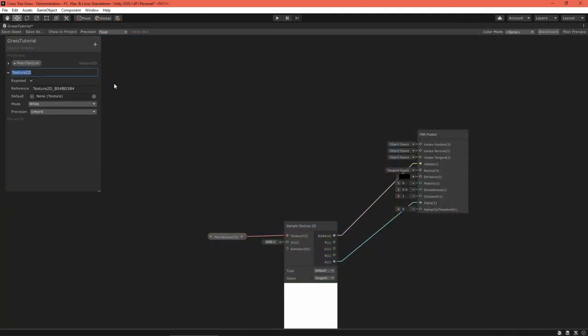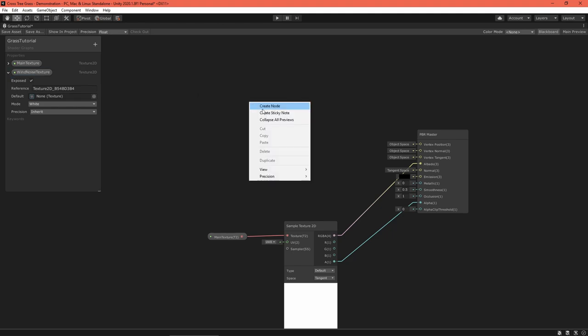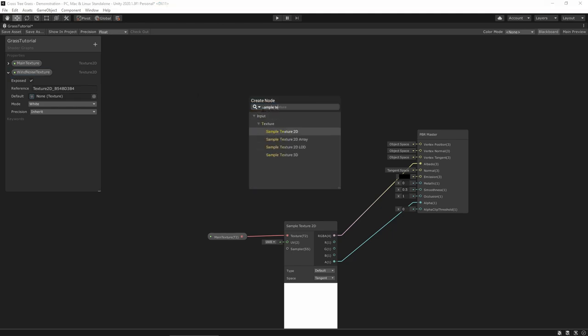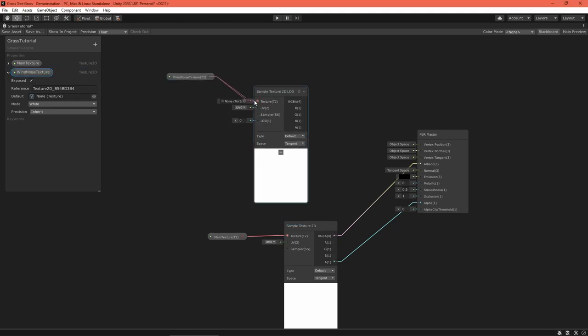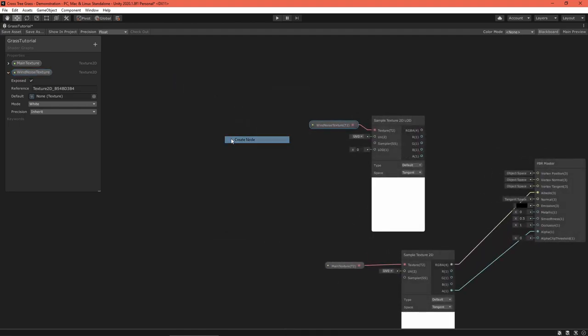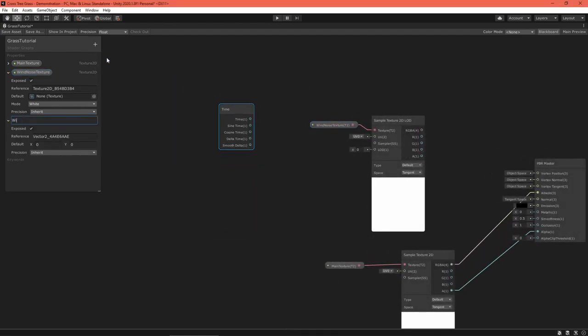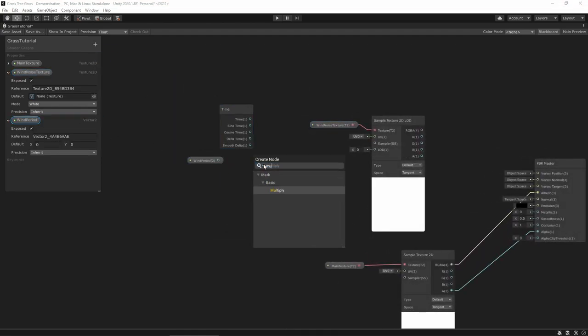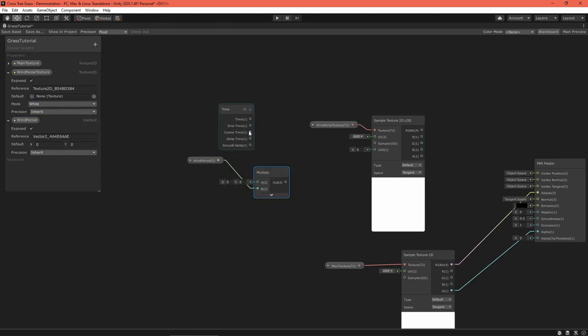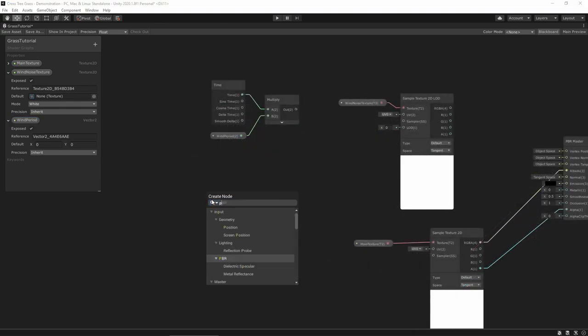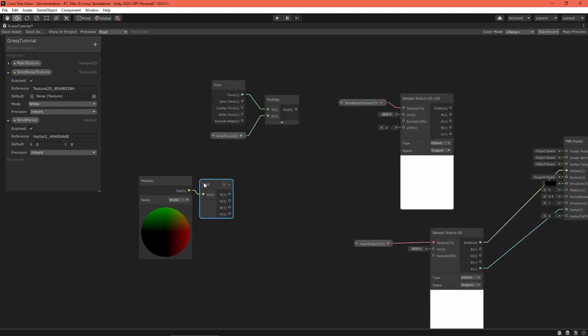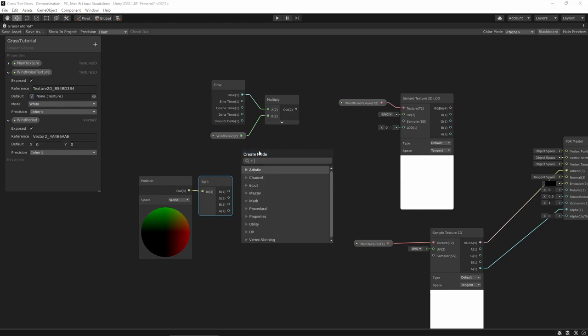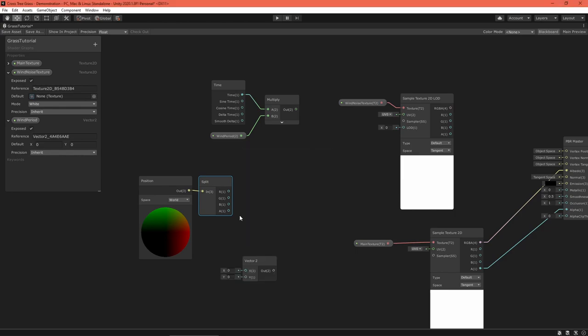Reopen the grass graph. Sample the noise texture with a sample texture 2D LOD node. The UVs need to vary based on time, so create a vector 2 property to multiply with it. I also want to vary based on world position, so create a position node in world space.